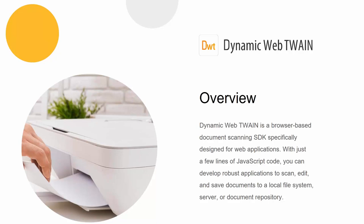You can scan from TWAIN scanners, SANE scanners, or ICA compatible scanners. We have a built-in editor where you can edit scanned images or save them to a local machine or a server, or even document repositories.